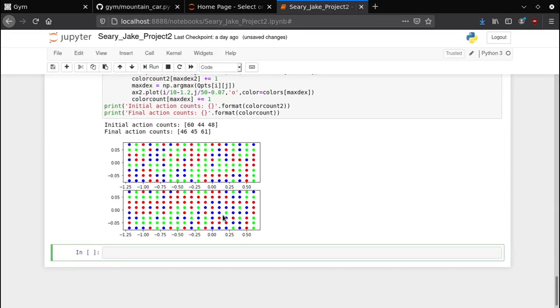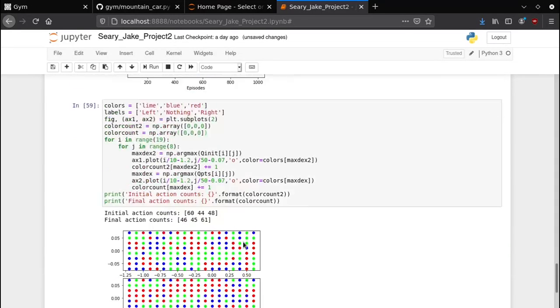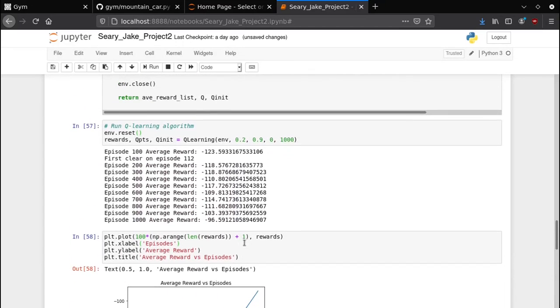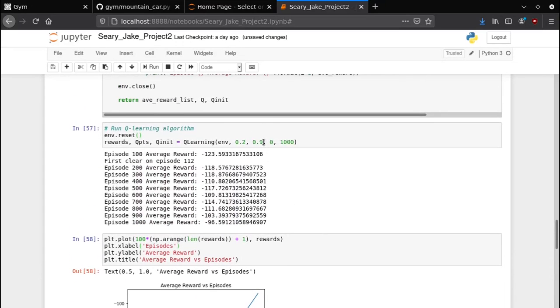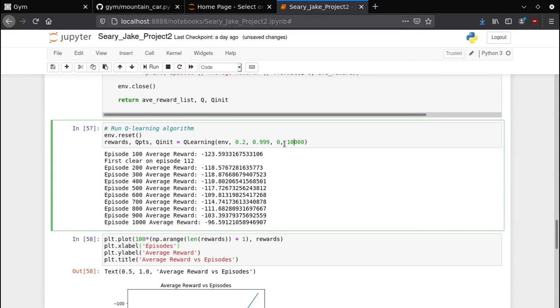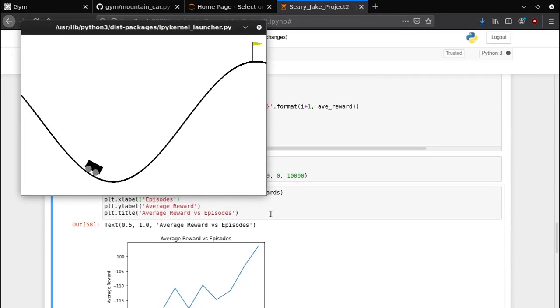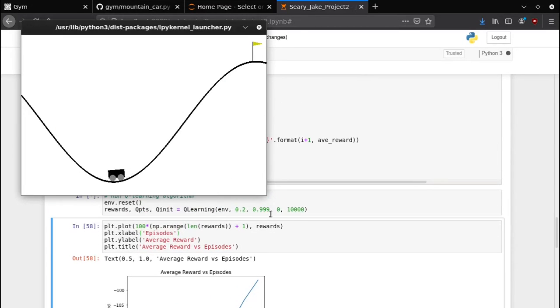I'm gonna explain why it looks the way it does but what we're gonna do now is we're gonna change our gamma value from 0.9 to 0.999 and change our number of trials from 1000 to 10,000. Now while this is going on I'm going to explain the algorithm, I'm going to explain exactly what's going on.